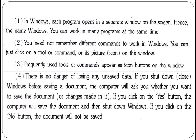You need not remember different commands to work in Windows. You can just click on the tools, commands, or icon pictures on the Windows screen. You don't need to use any commands to work in Windows. If you have to open a file, you can click on the application icon, or click on another application to open that file.